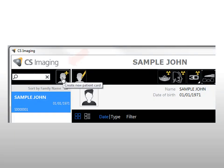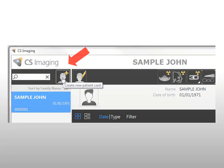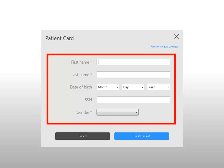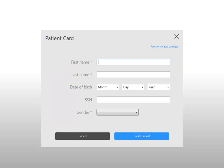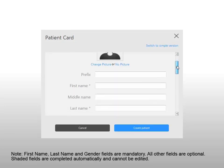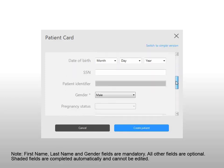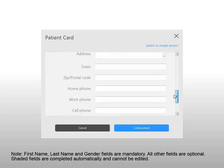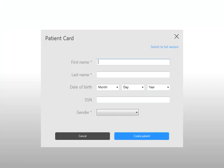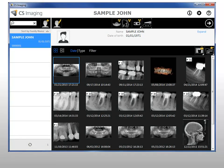Work with the patient card. To create a patient card, click Create a patient card. The patient card window is displayed. Enter patient information in the patient card window. If you need to enter additional patient information, click Switch to Full Version. First name, last name, and gender fields are mandatory. All other fields are optional. Shaded fields are completed automatically and cannot be edited. When you have finished entering data, click Create Patient. The patient card window closes and the new patient appears in the patient list.